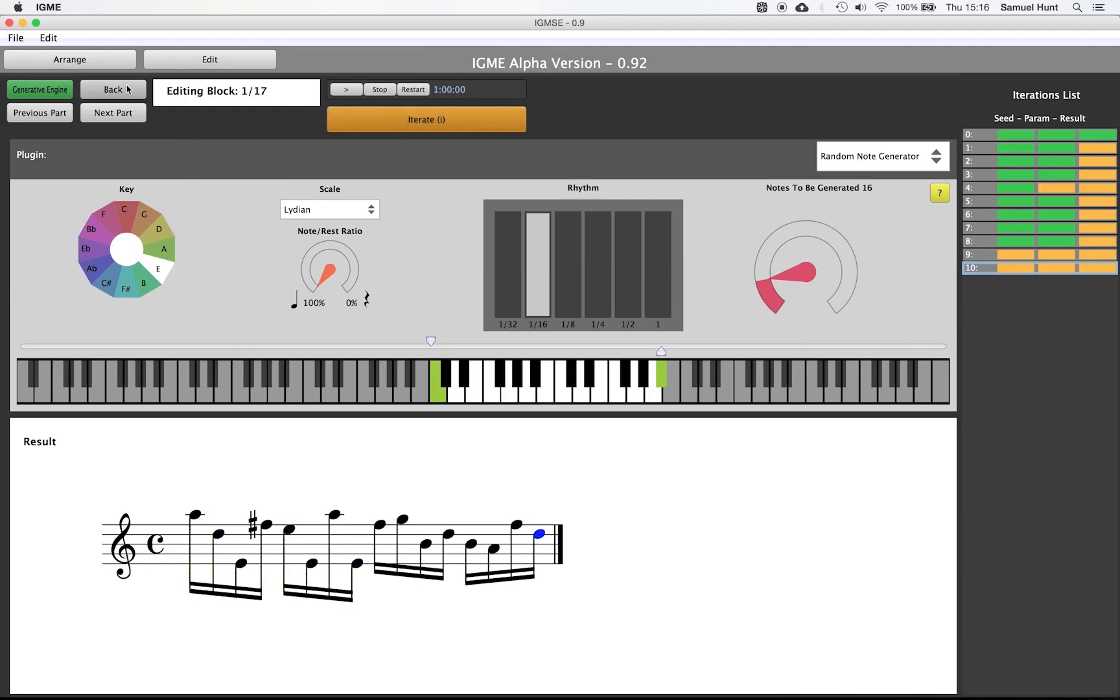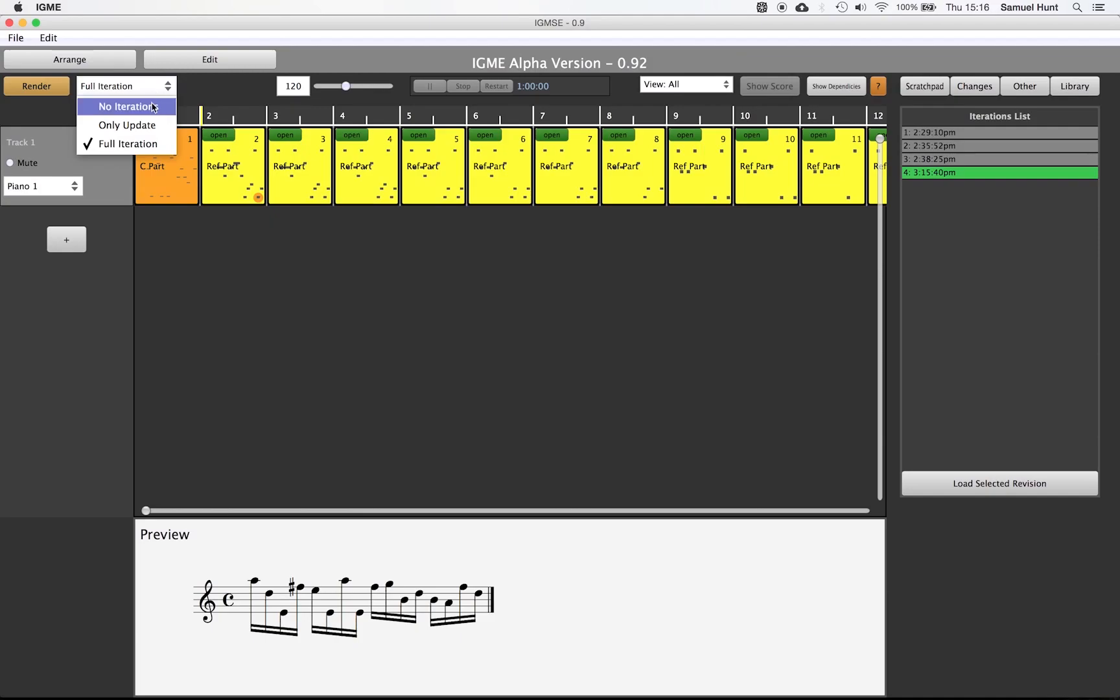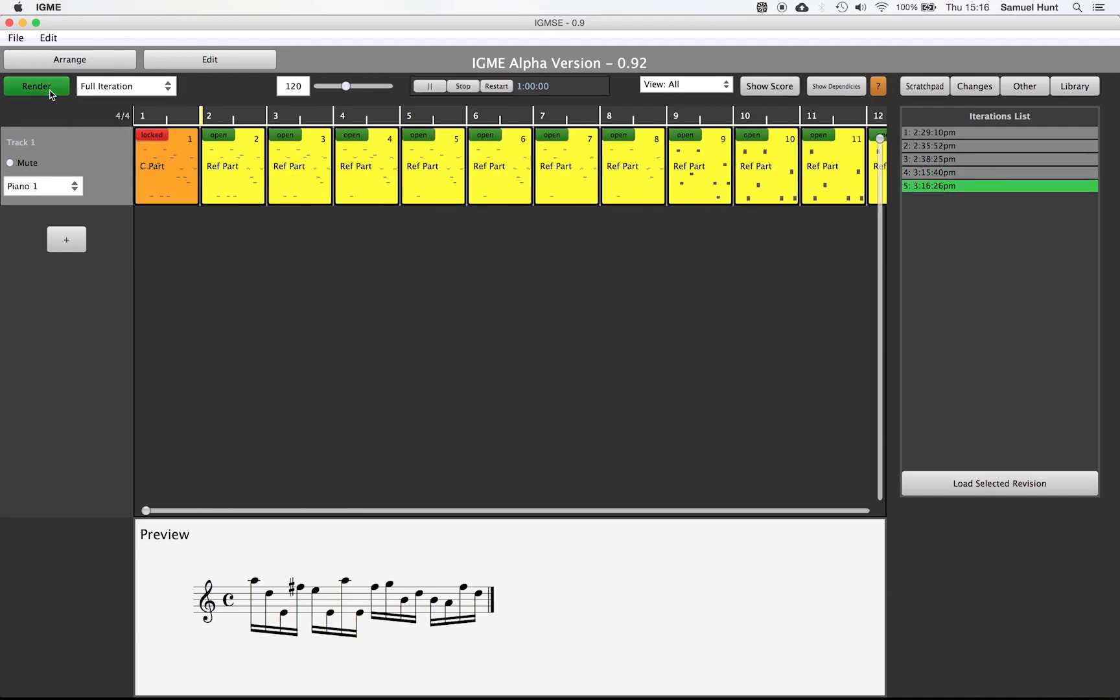Once we return to the arrange view we can push render again and all the effects will be re-computed based on the content for part 1 because we have used reference parts.